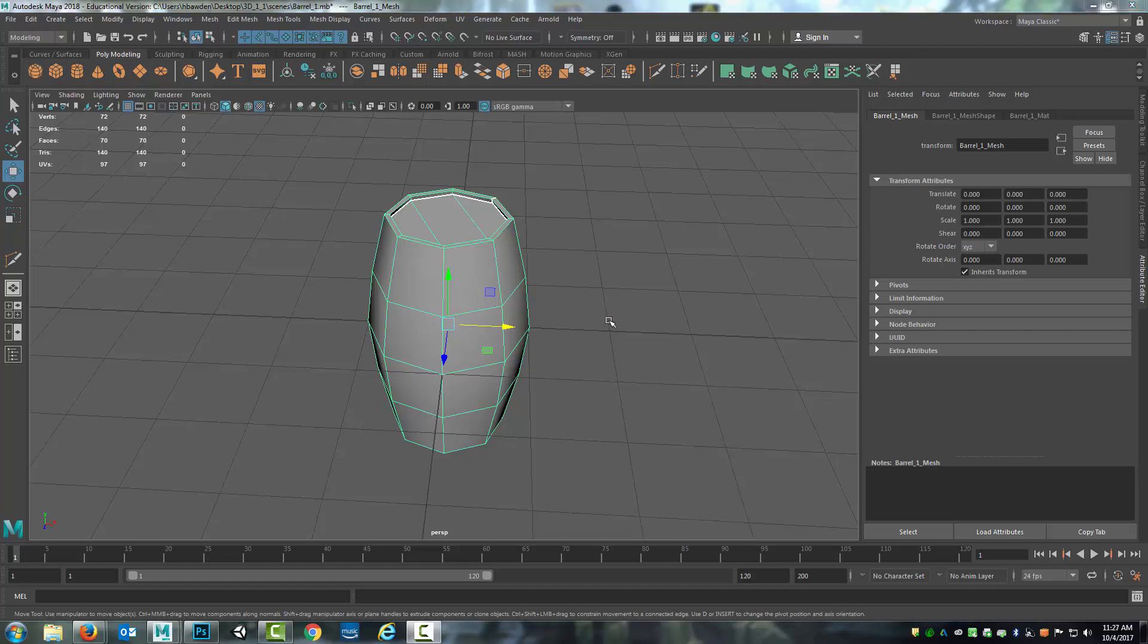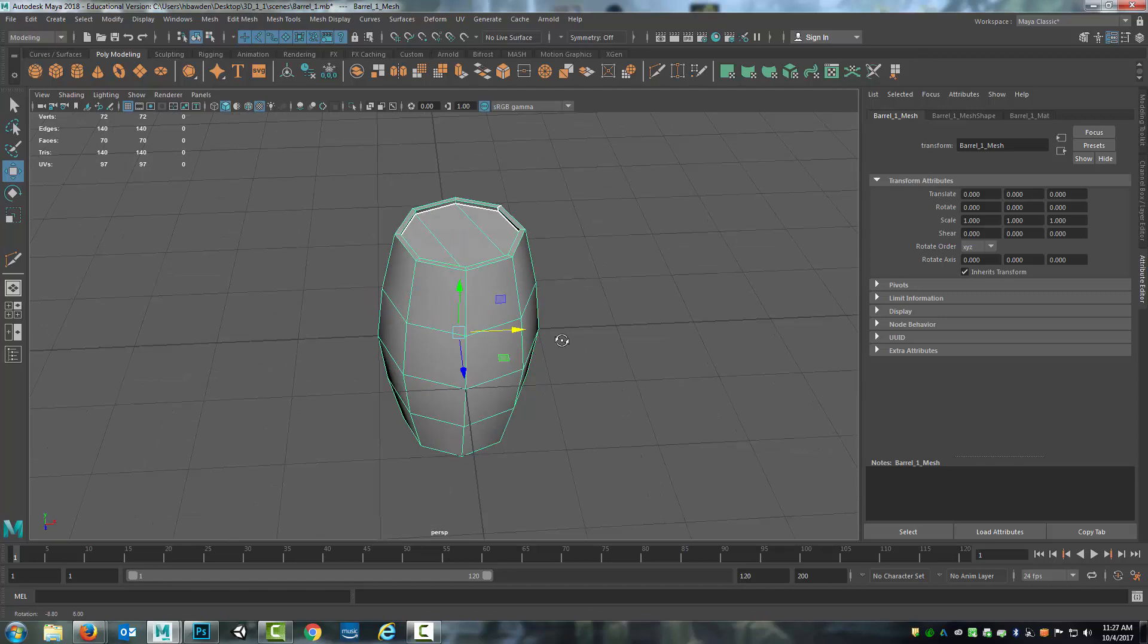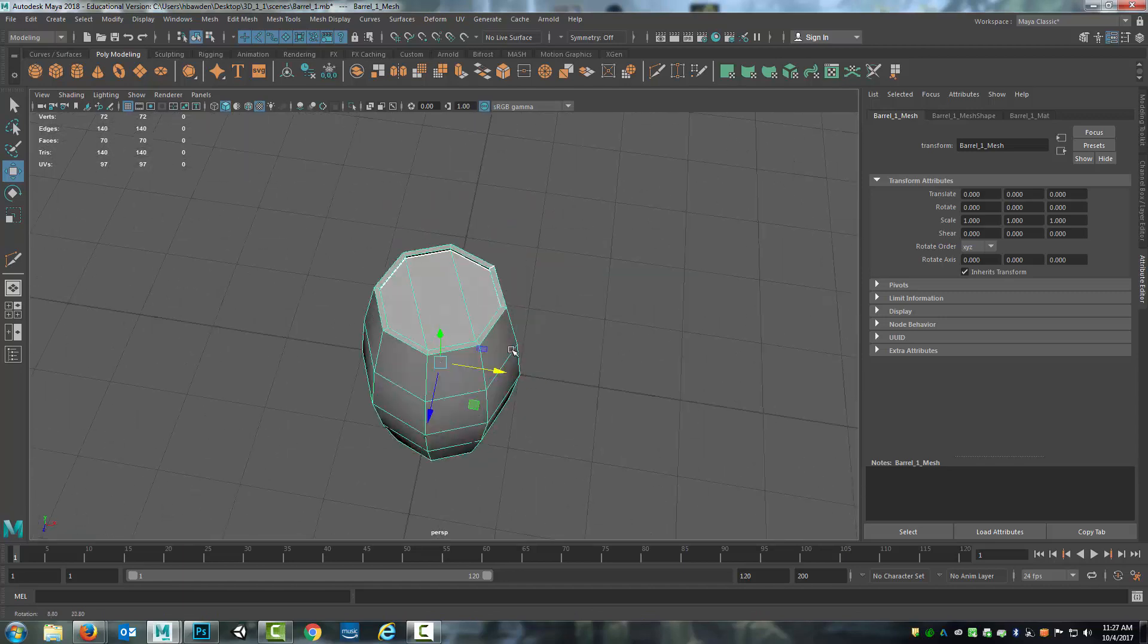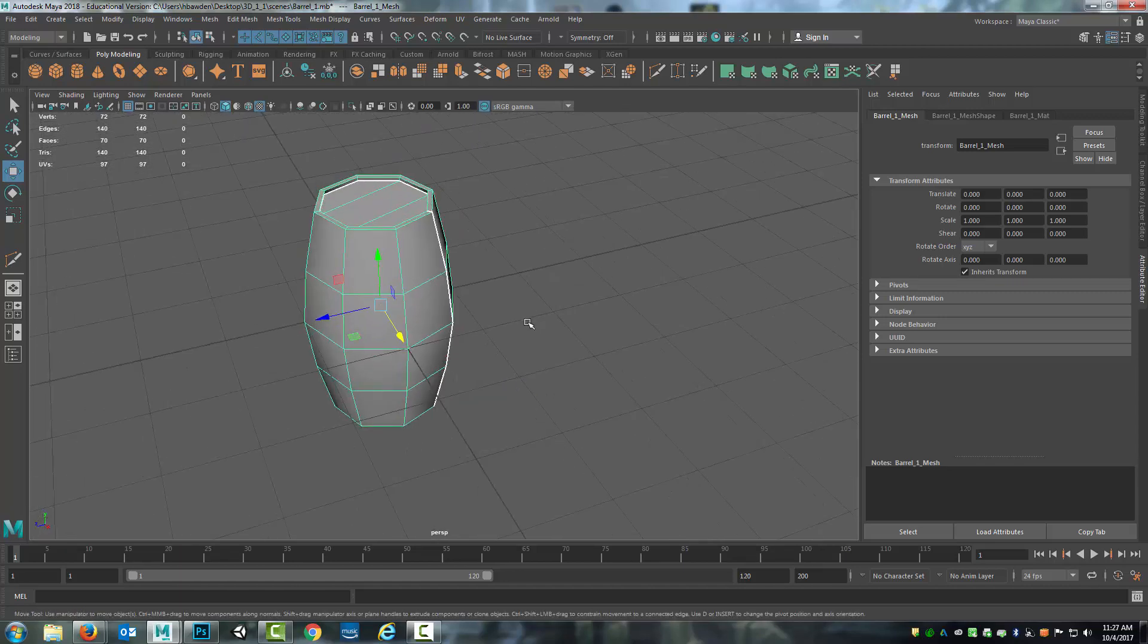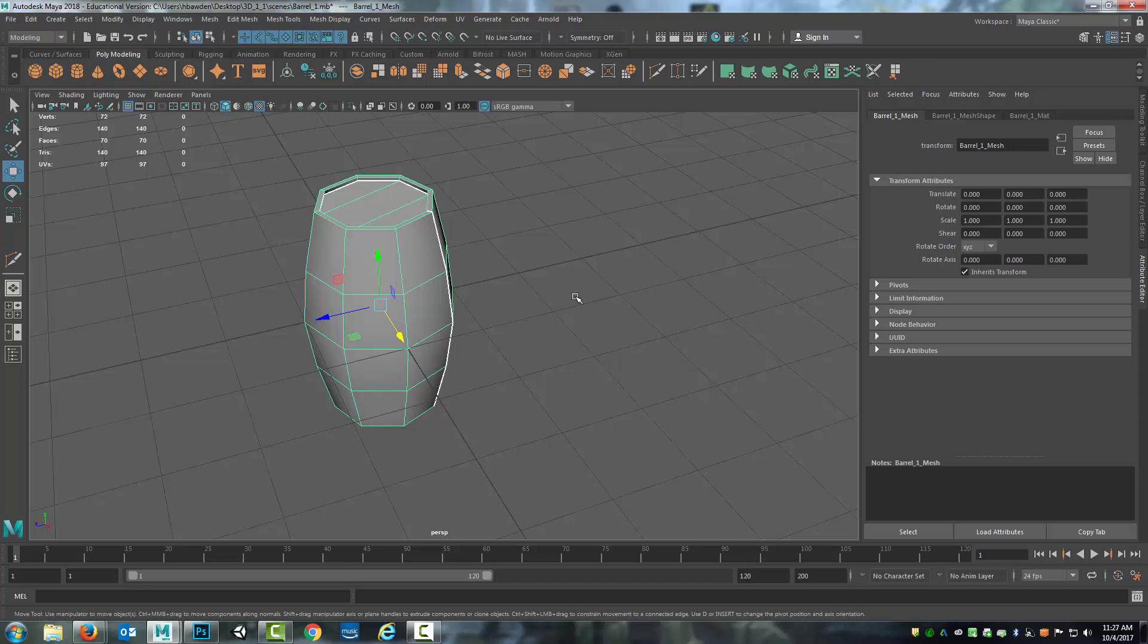What I would encourage you to do now is to start exploring more of your own models. Continue to look for things that you can create and go through the modeling process and apply the knowledge that you've learned so far. Once again,